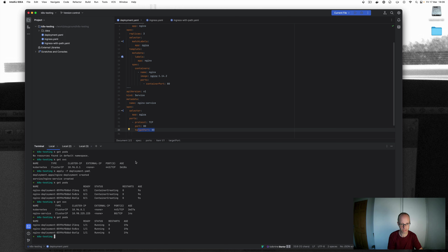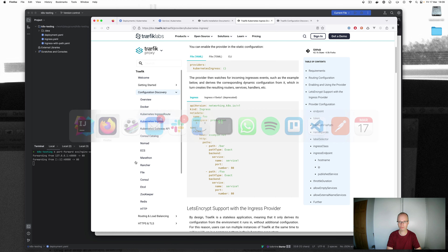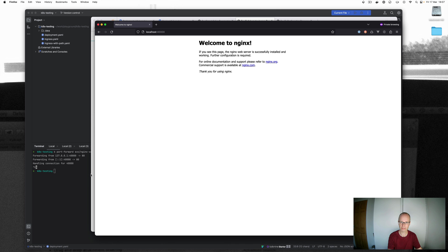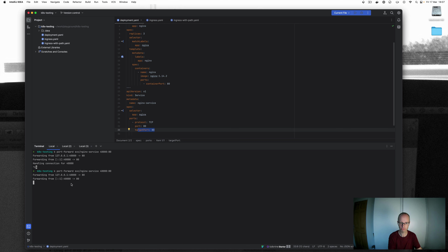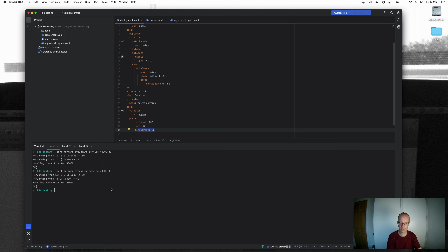Once the pods are running, we can port forward to the nginx service using port 40000 as the external port, targeting port 80 where the nginx service is running. Connecting to that, we can see the Welcome to nginx homepage. This has nothing to do with ingress control at the moment — it's just a deployment and a service. If I cancel the port forward and reconnect, we're back in again. That's the simple way of running a service.